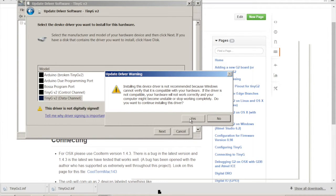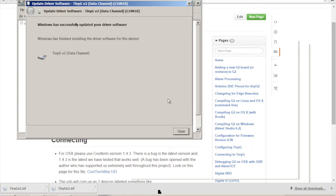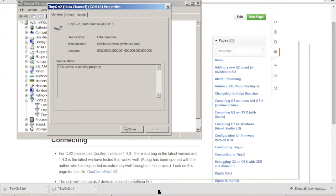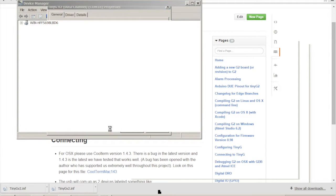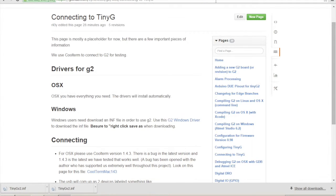Yeah. That's fine. And now we've got the data channel installed. So let's see what we have here. All right. So we have com port 17 and 18. So I'm going to close this.